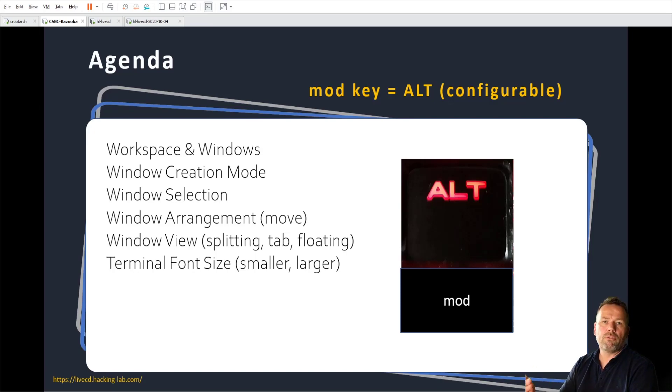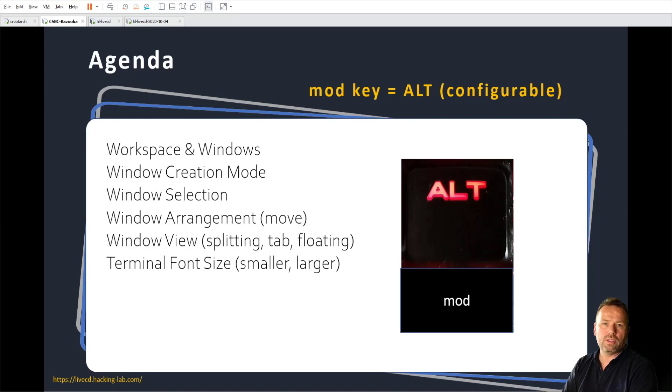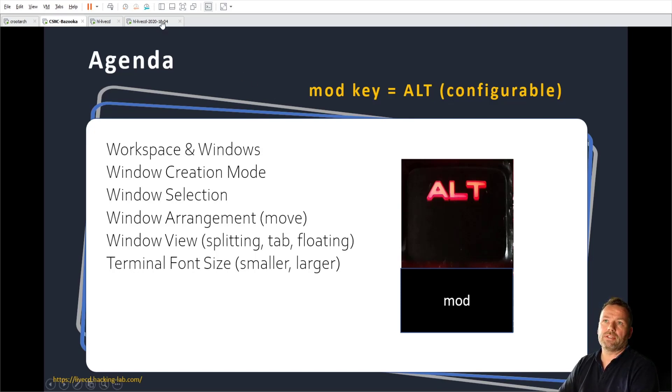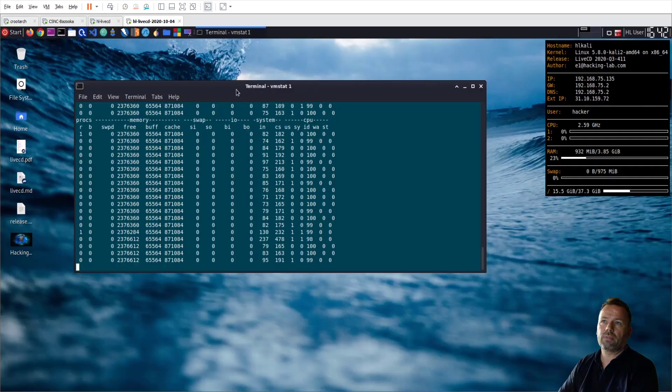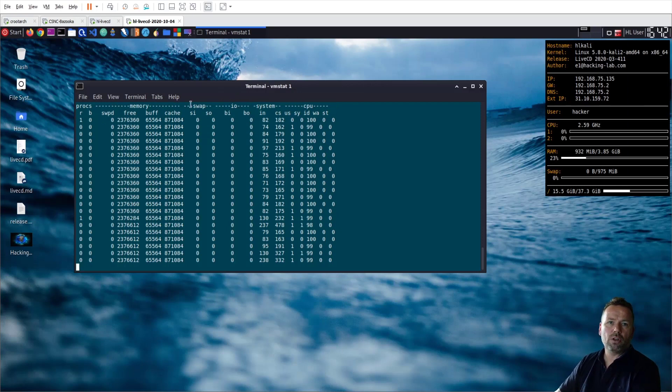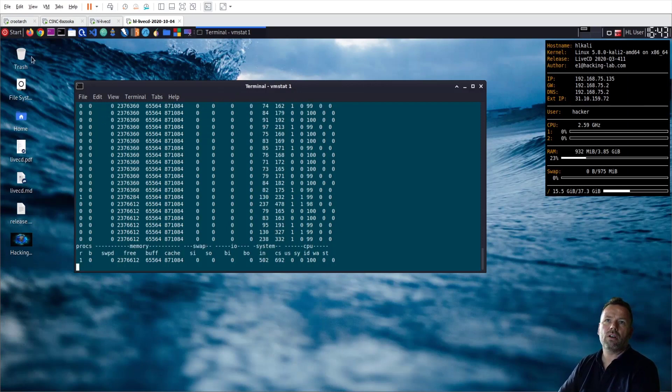I will first do a live demo using the i3 recent live CD, and afterwards we go through the slides. Okay, let's do the demo first. That's the XFCE4 desktop as I explained.